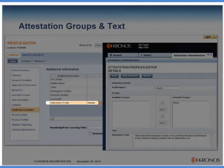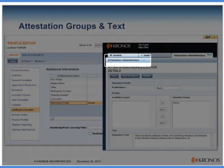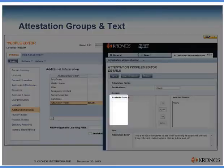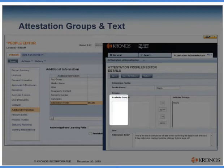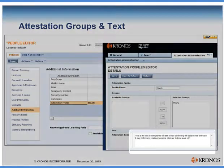We will put the employee group name in that field, and when we go to the attestation administration workspace, we will see all of the groups associated in employees' people records in the available area. We simply move whichever employee groups we want from available to selected and define the text that those employees will see.